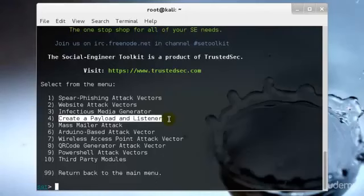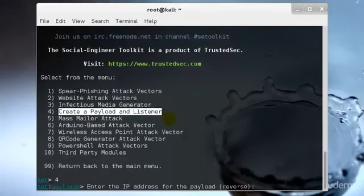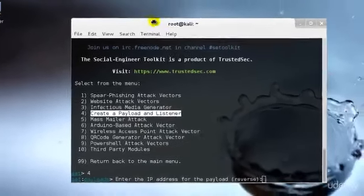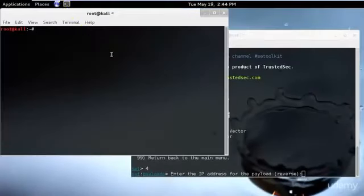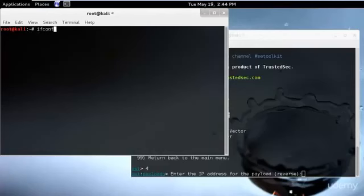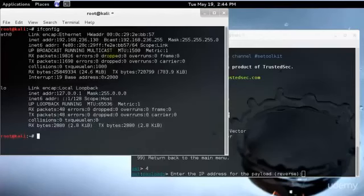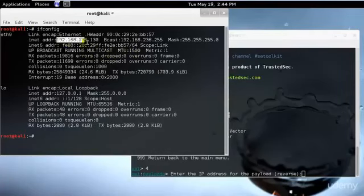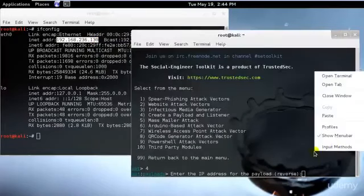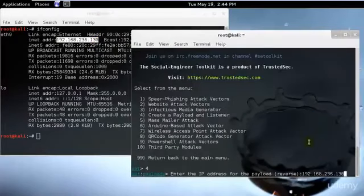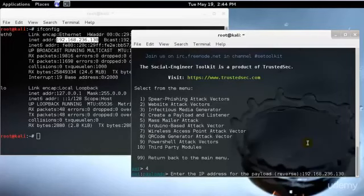So let's start with our payload and listener. We will be selecting 4 and hit enter. I need to insert the IP address of my computer, so I will type ifconfig. We have this IP address, I will select this one, just copy it and paste it over here.